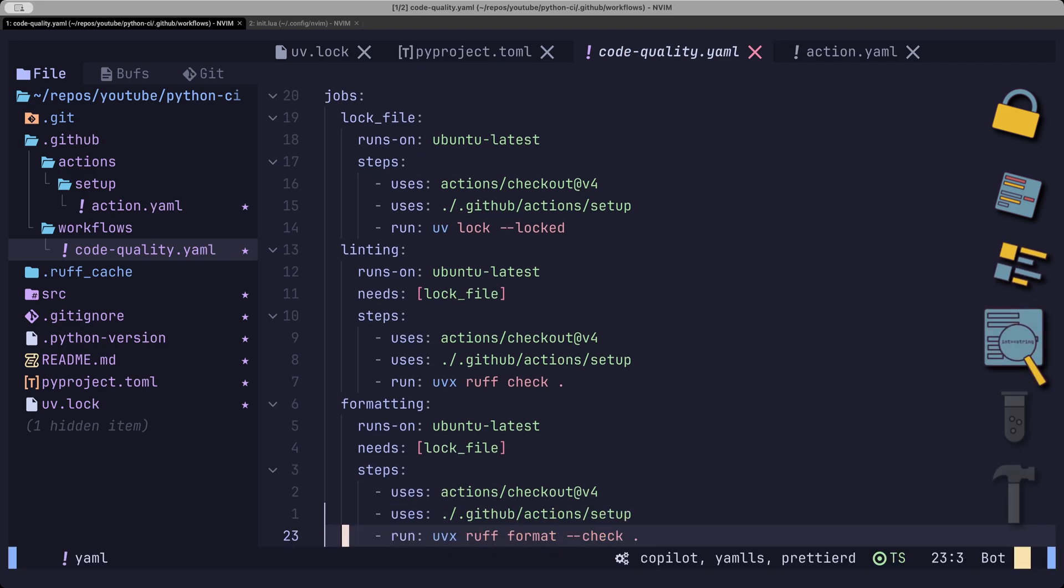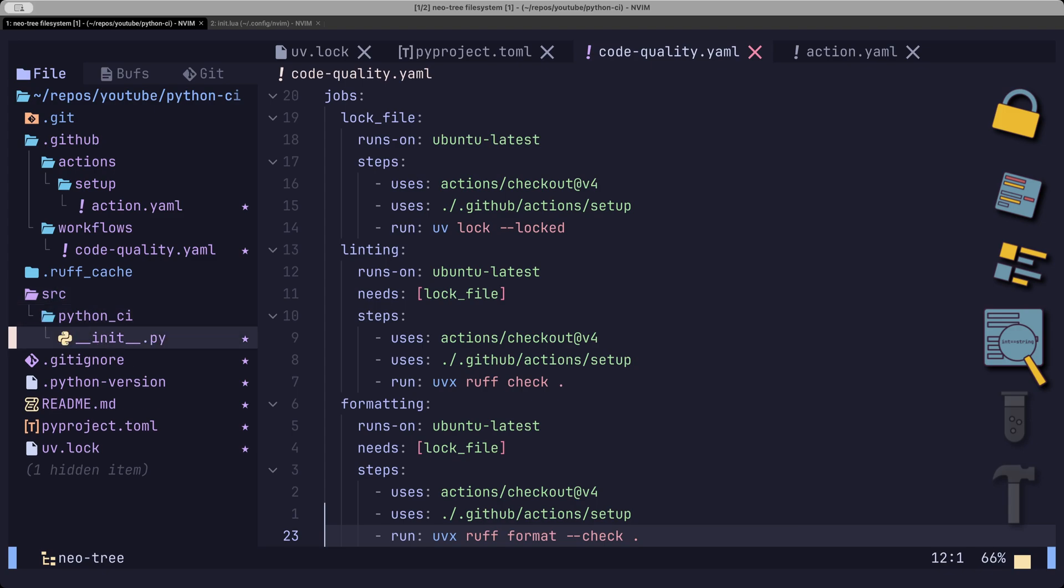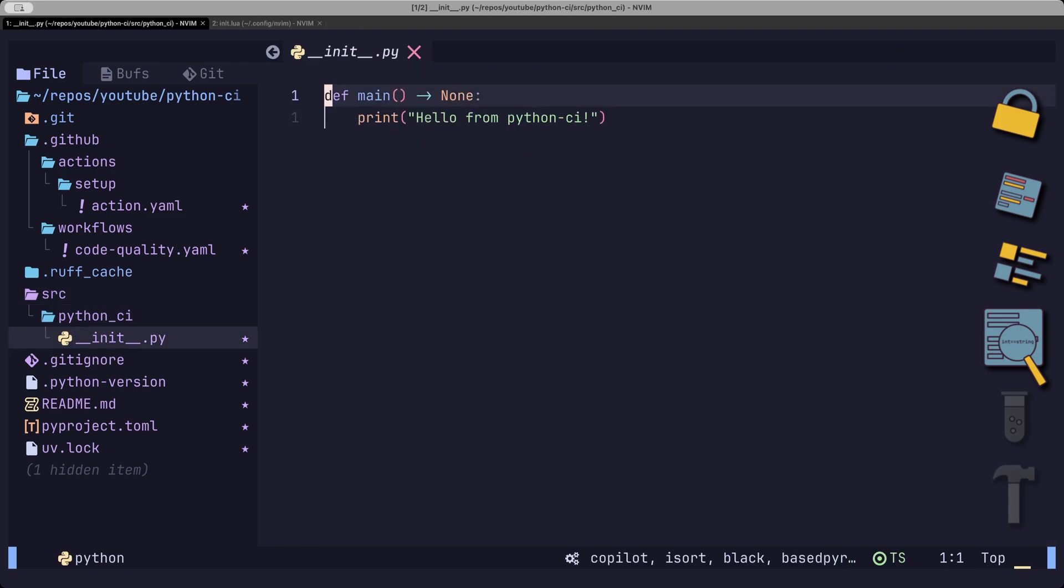Next up is type checking. Since Python is a dynamic language and type hints are, well, hints, it is entirely possible to write good type hints for a function, but still ignore them.